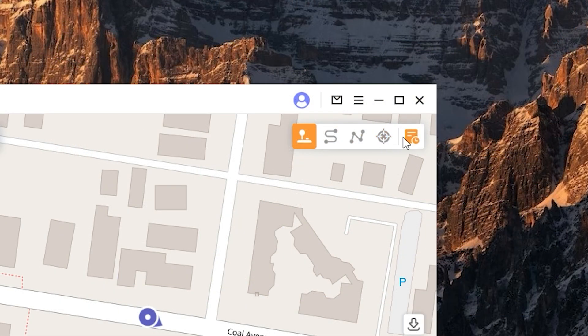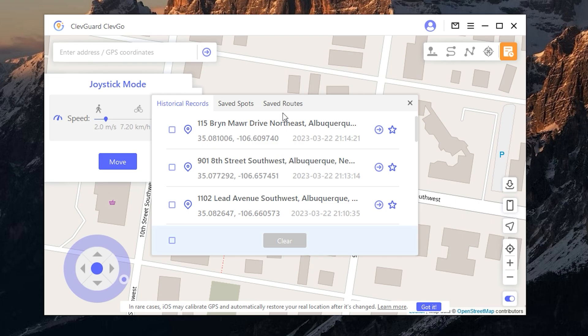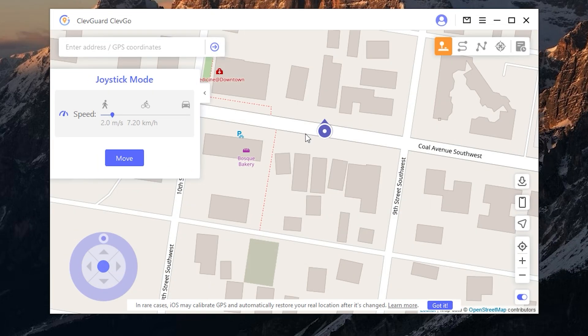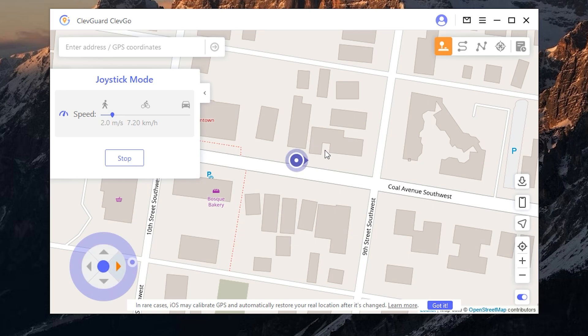Here you can view a history of your GPS location movements. You can also use a joystick to move your location.